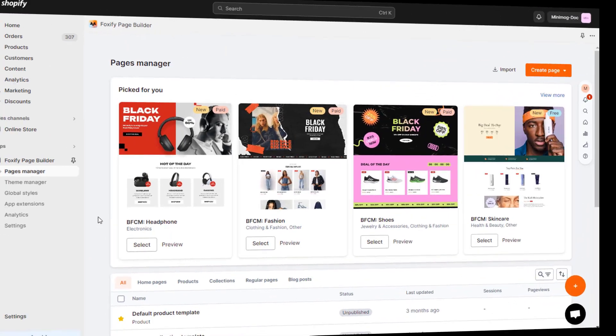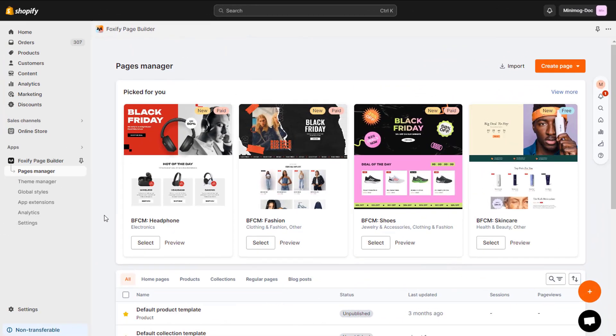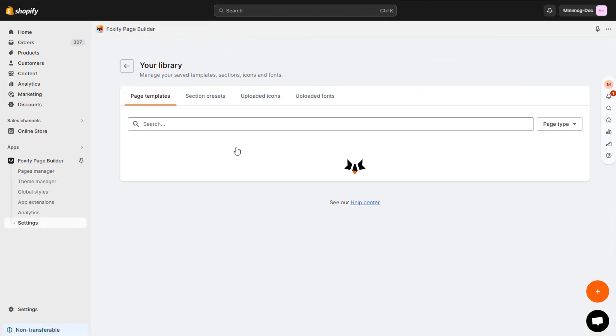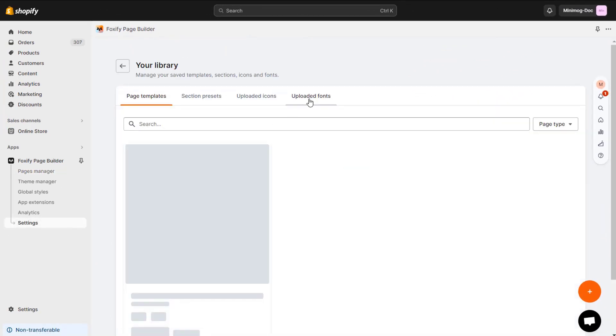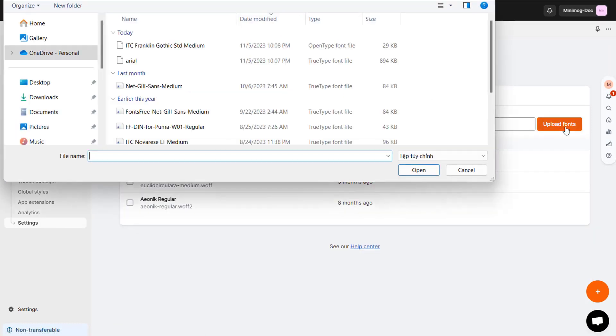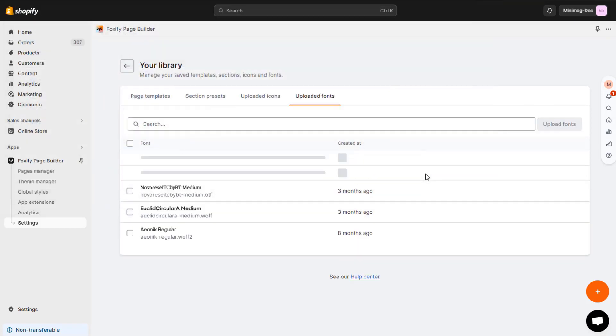Now, let's dive right in. First, I will upload the custom fonts I'm gonna use for my page today. Bear in mind that Foxify also has a built-in Google library font for you to use.